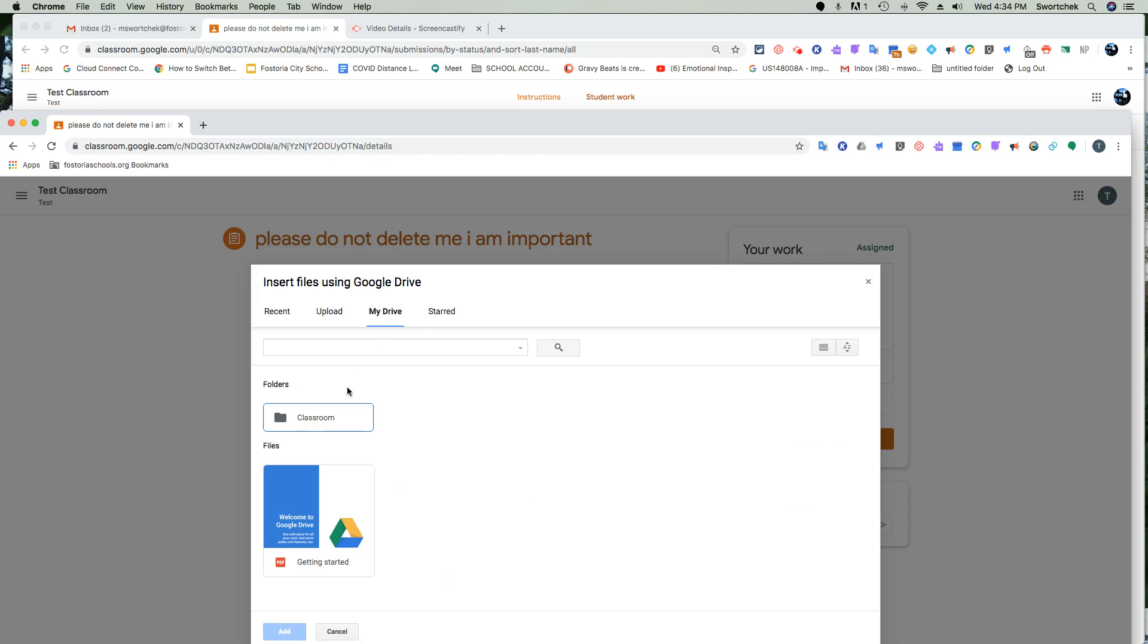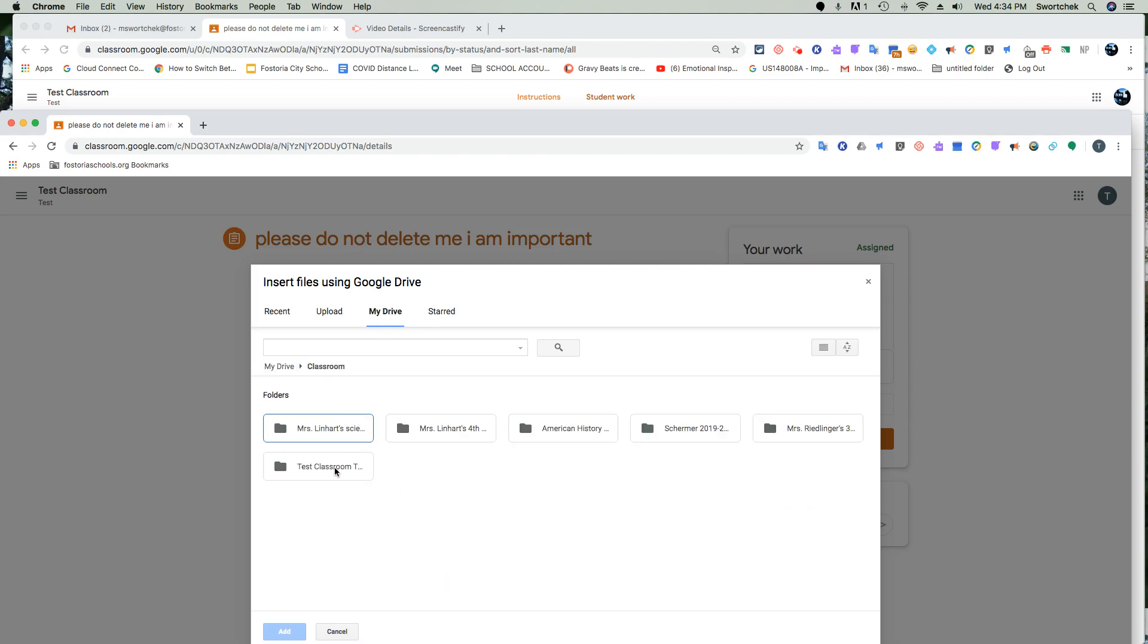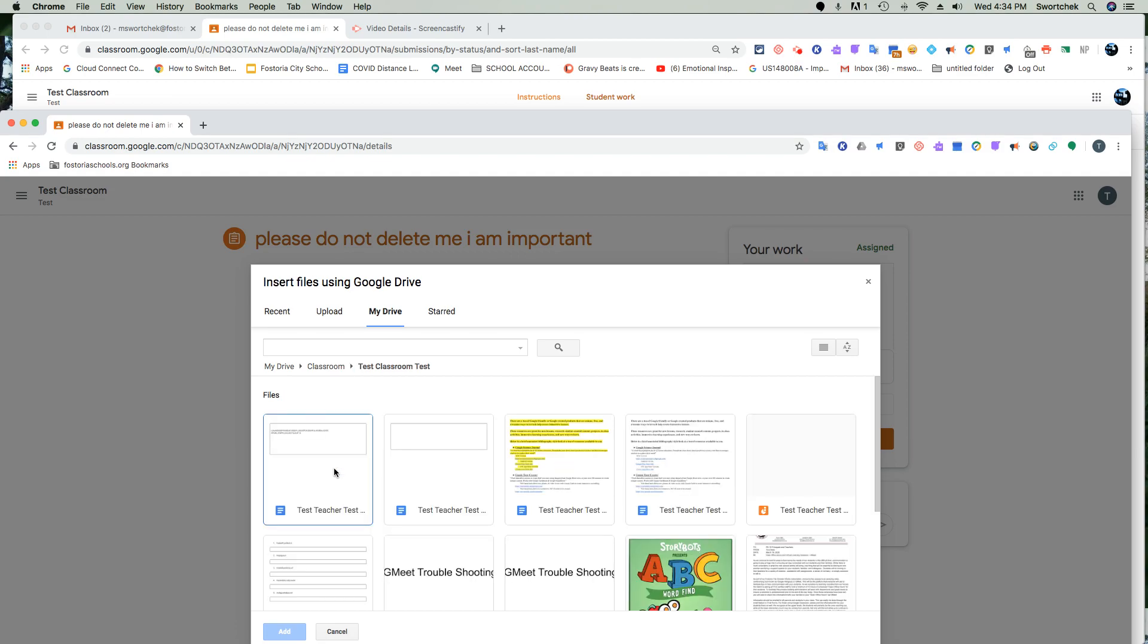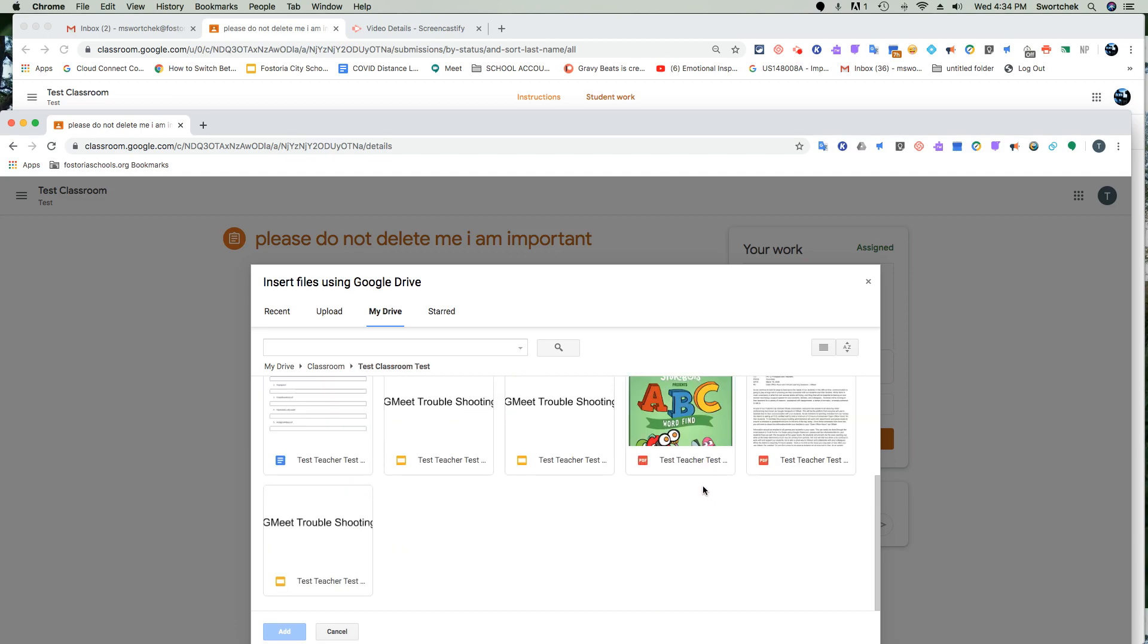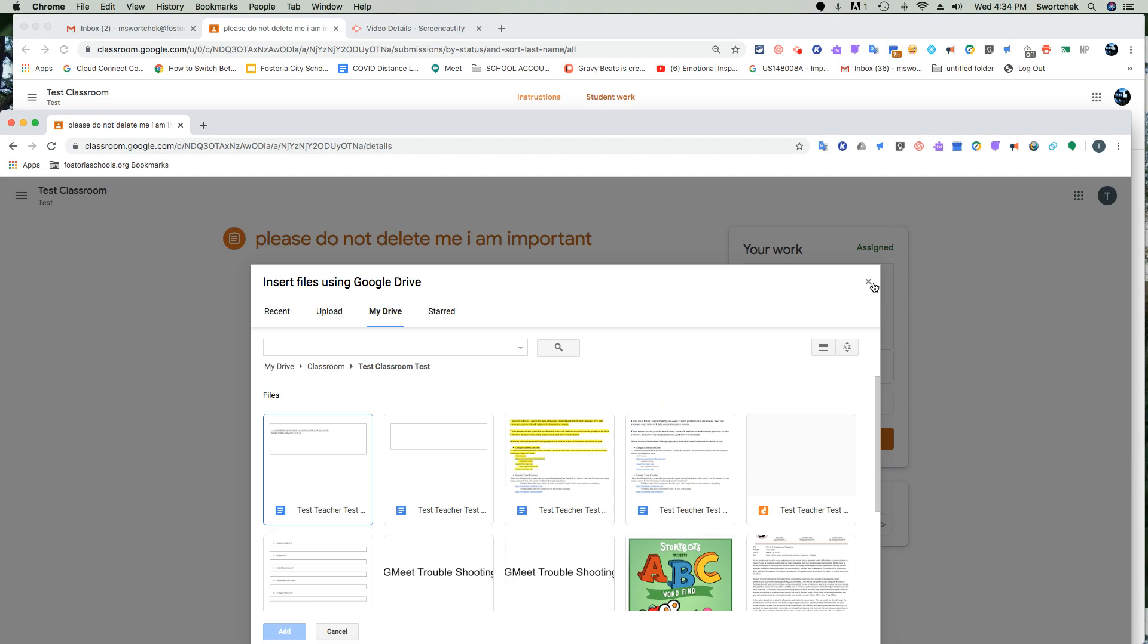So go to the My Drive classroom, pick the class that you've been working in and everything you've ever done is in there, even if you accidentally X'd it out.